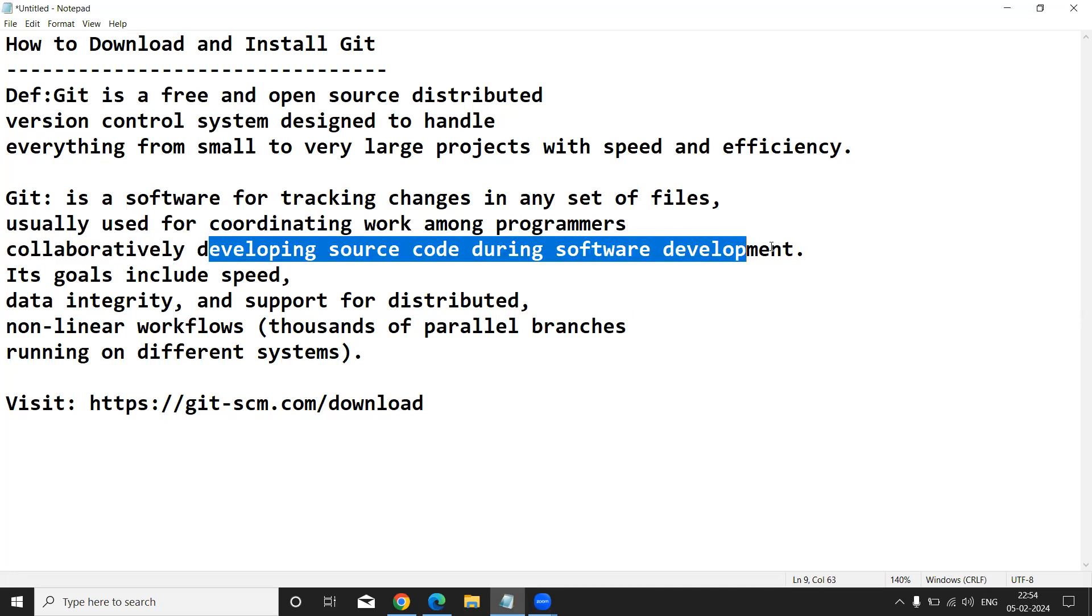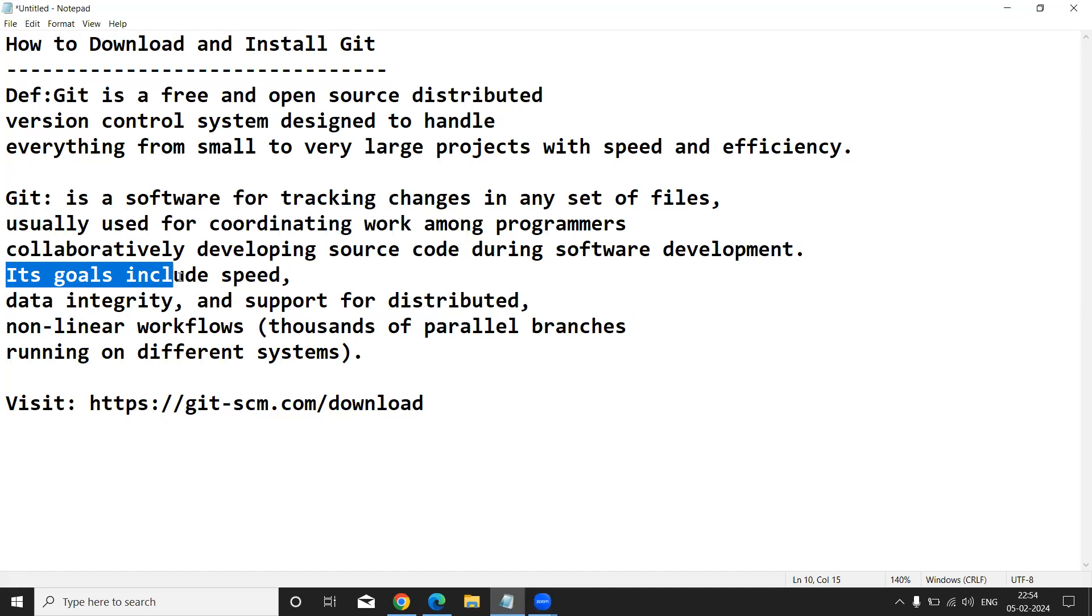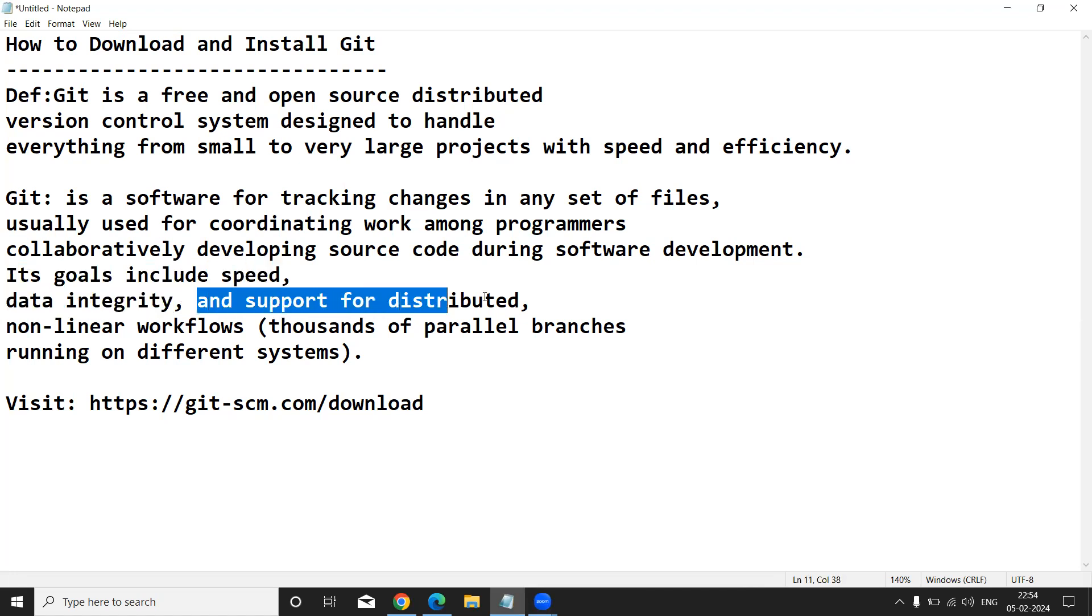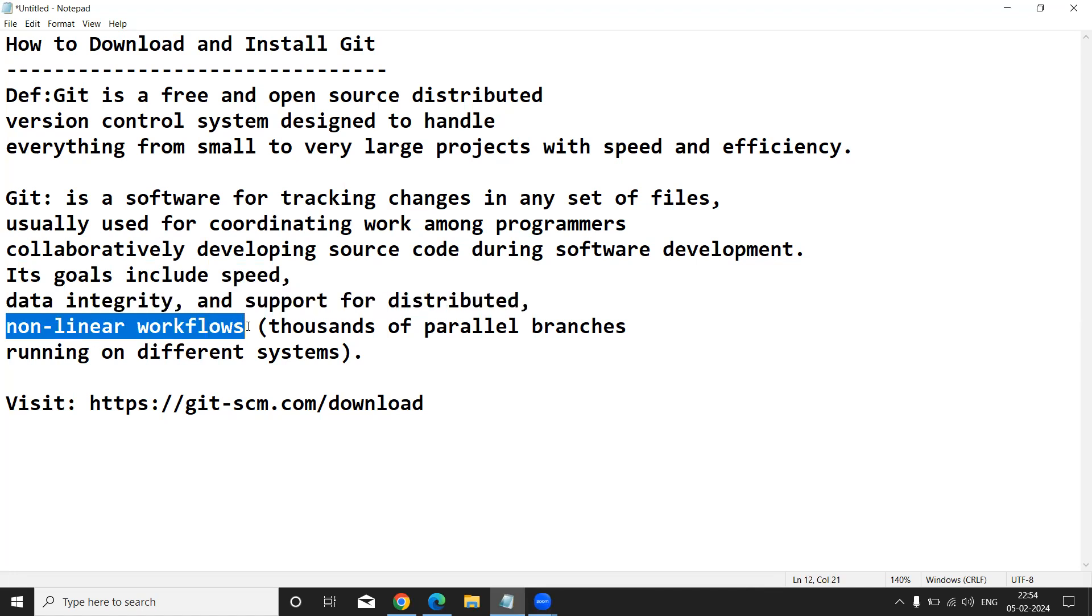During software development, its goals include speed, data integrity, and support for distributed non-linear workflows. So simply, what I am going to tell you is...